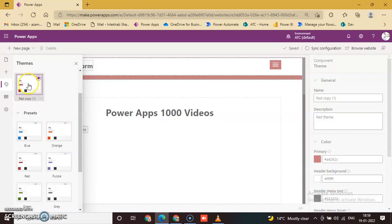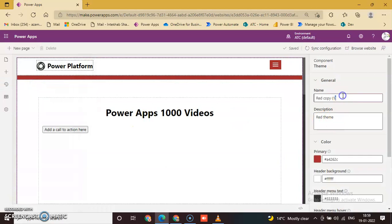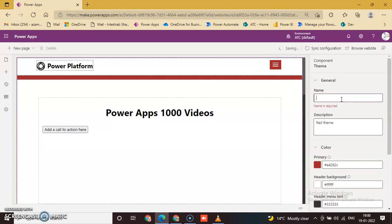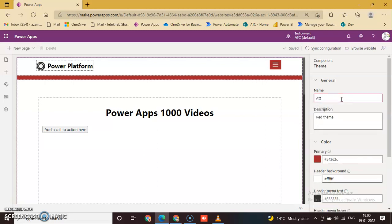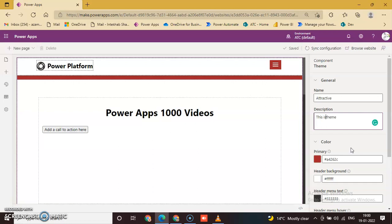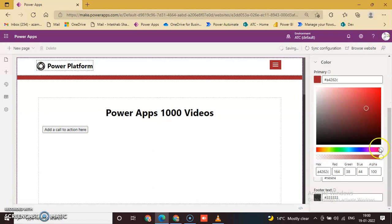Copy the Red theme. Here you can change the theme name to Attractive Theme. Add the description: This is Attractive Theme. You can change any color from here.